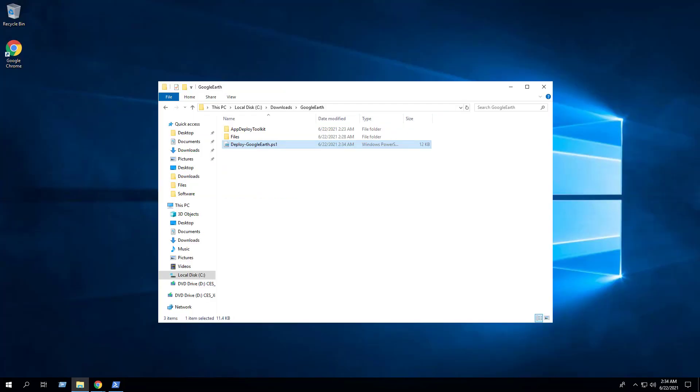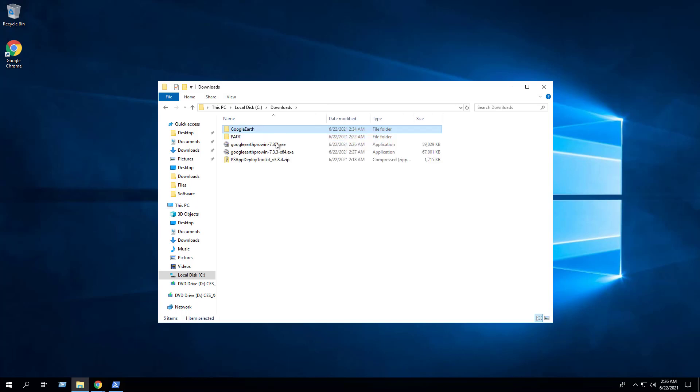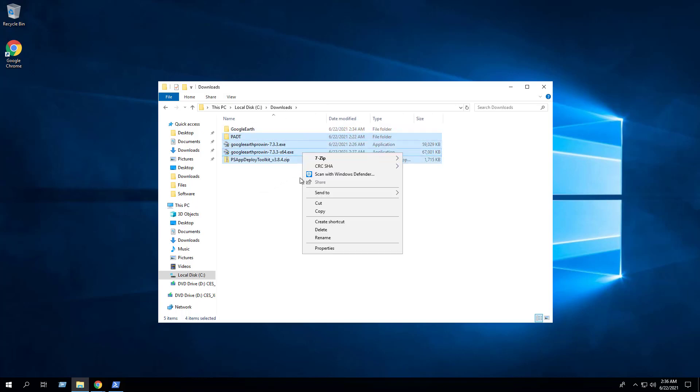Okay, all the hard work is done and now we can install or uninstall Google Earth Pro using one single PowerShell script. If you're using a software deployment tool such as Microsoft Endpoint Manager Configuration Manager, everything inside the C:\Downloads\GoogleEarth folder would be your source files for a package or application. We can delete all the other files in the Downloads directory.